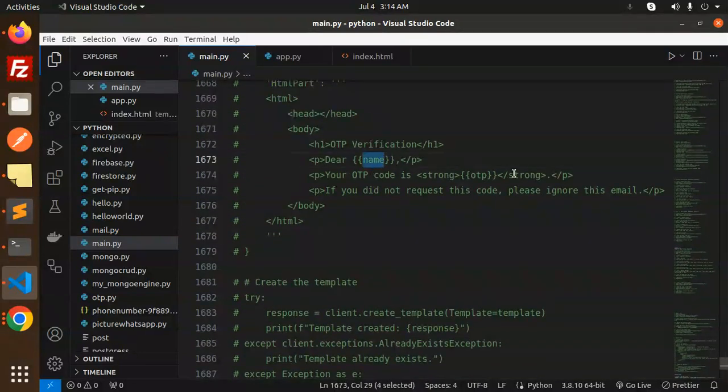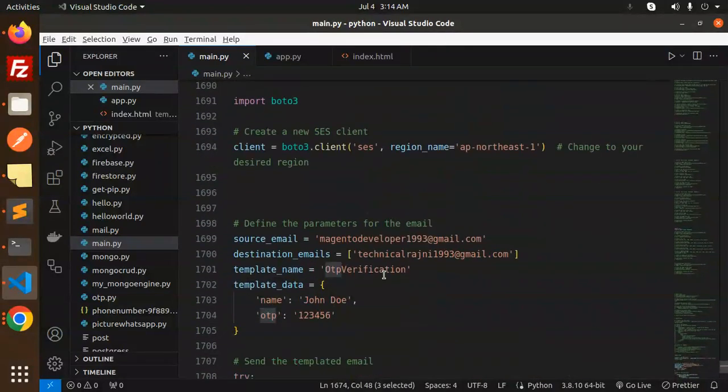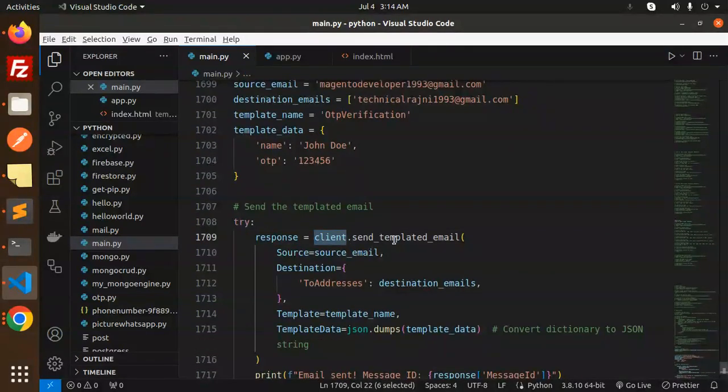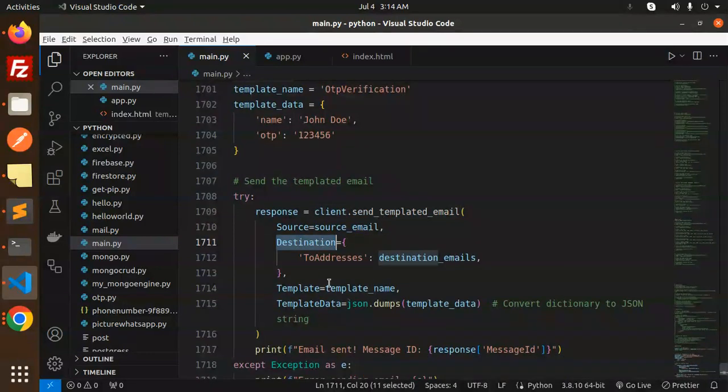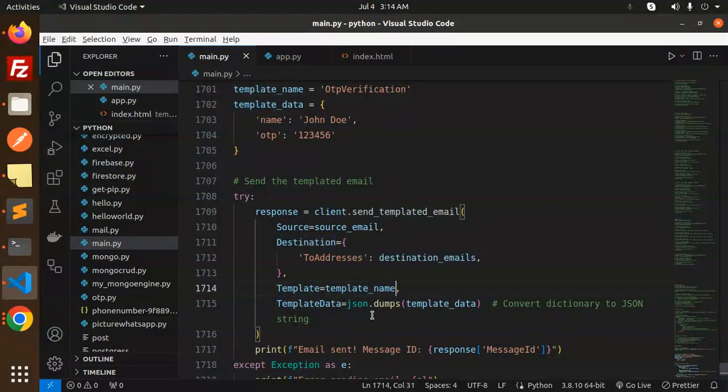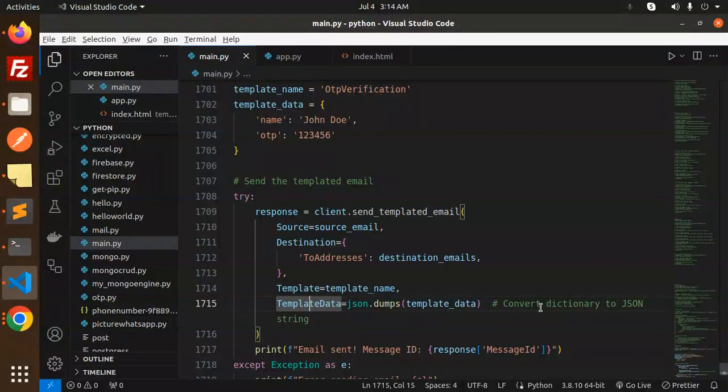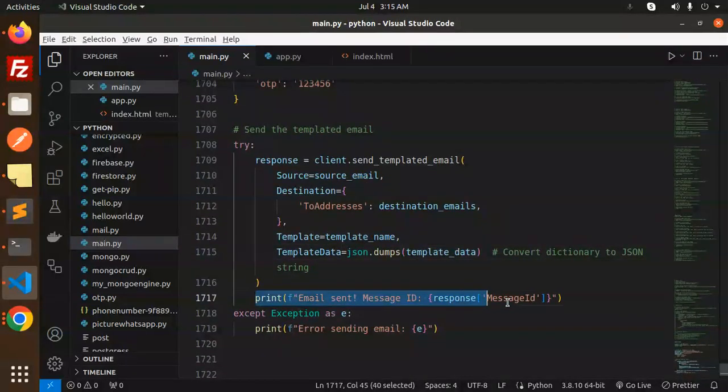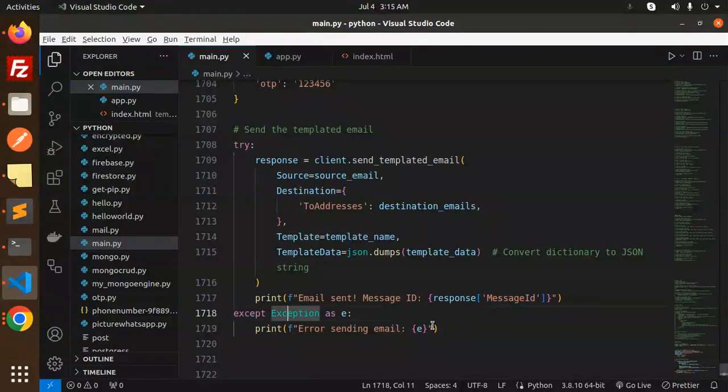Okay, then the response: client.send_templated_email with the source, the destination, and then template data. We have to convert the dictionary to the JSON string. Then if everything is right, then we are getting the message ID, else it will send the error sending the email.